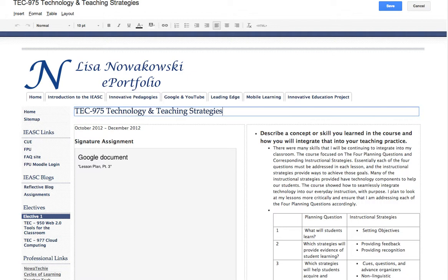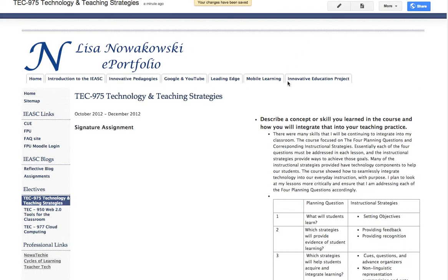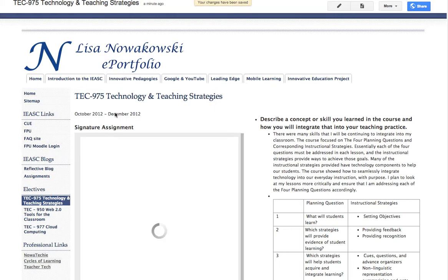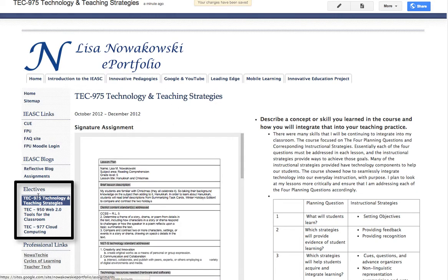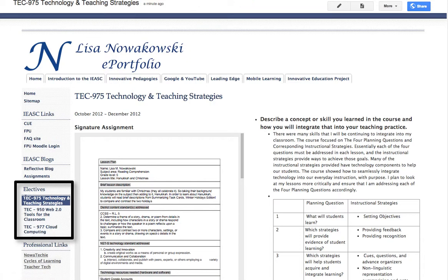And then I will go ahead and save. So now all of my changes are saved — or they are saving, I should say. So now they are saved, and you'll notice that my change has been reflected over here in my sidebar menu.